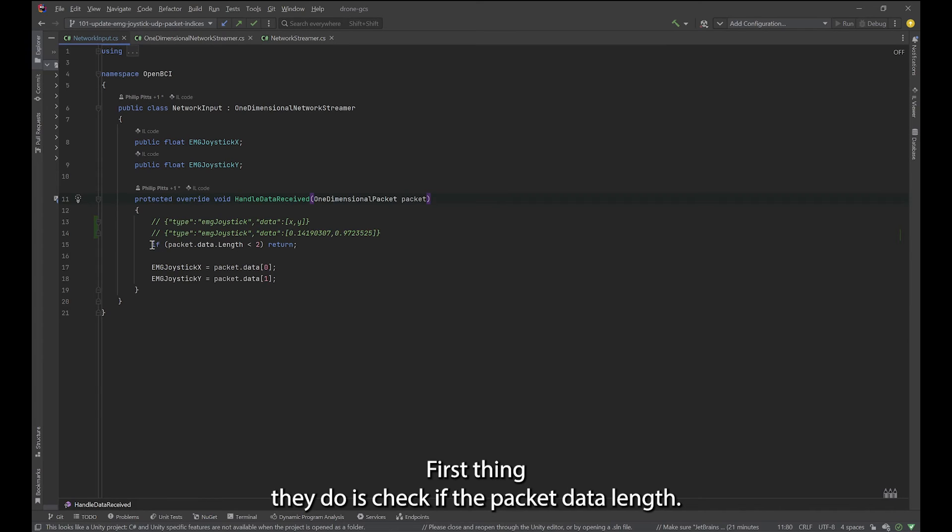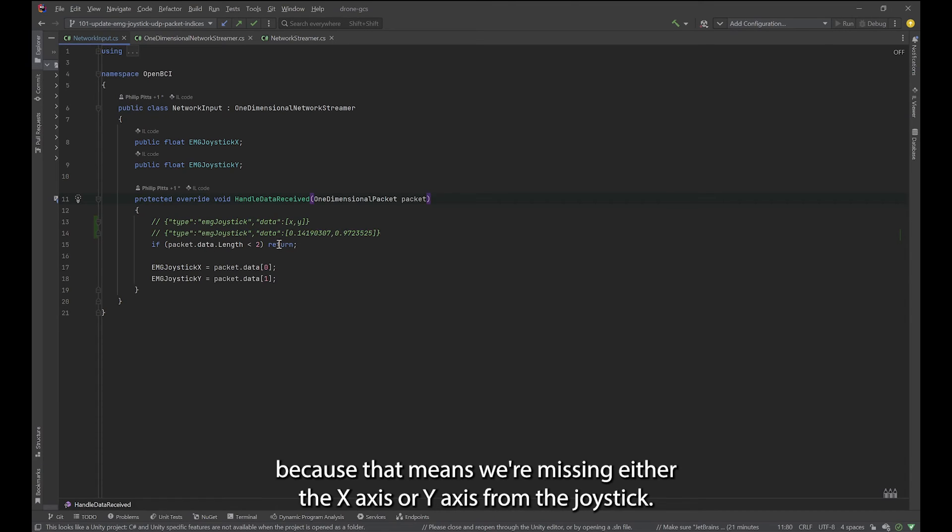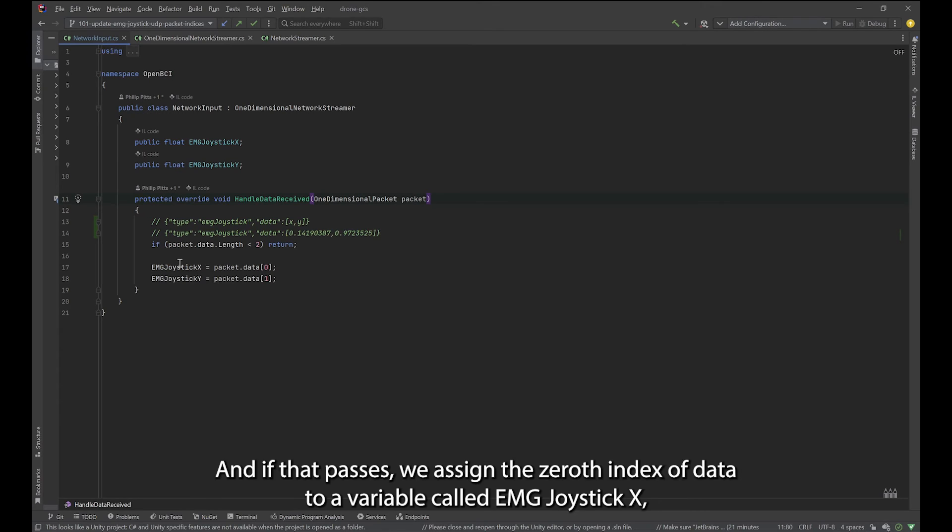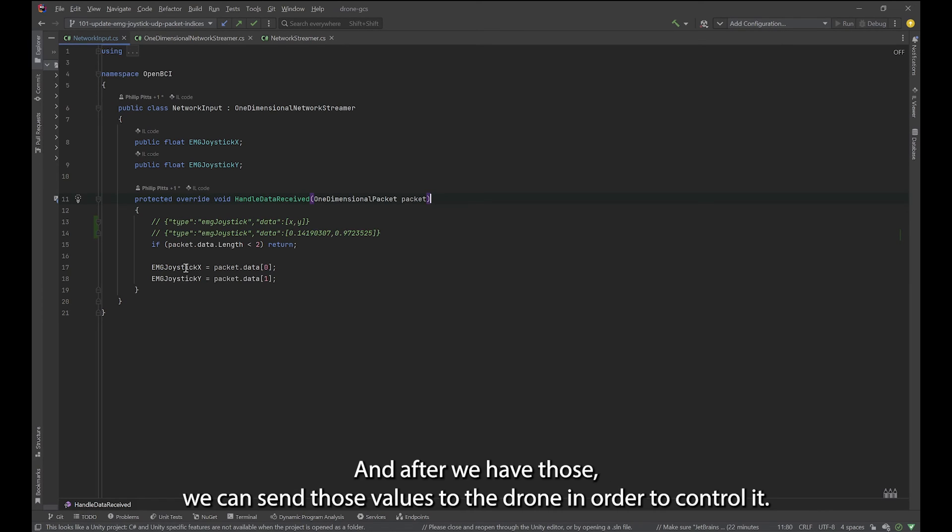First thing we do is check if the packet data length, if it's less than two, then we want to return because that means we're missing either the x axis or y axis from the joystick. If that passes, we assign the zeroth index of data to a variable called EMG joystick x, and then the first index of data to EMG joystick y. And after we have those, we can send those values to the drone in order to control it.